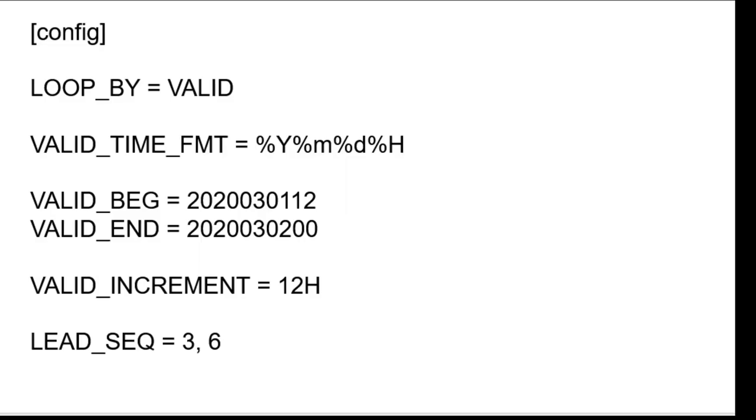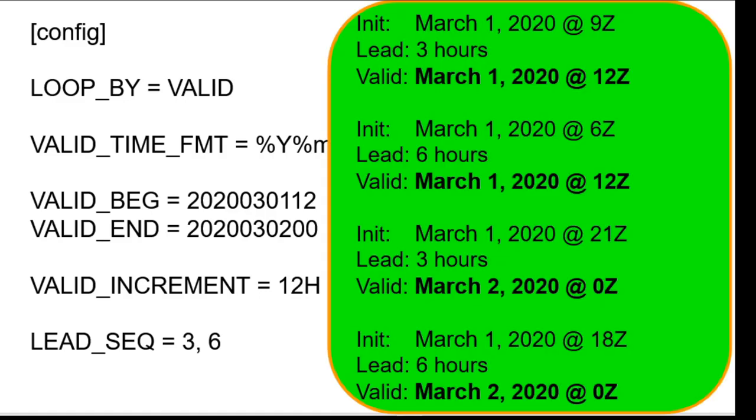If loopby is set to valid, then each forecast lead will be subtracted from the current valid runtime to compute the initialization time. Here we process the first valid time, March 1st at 12z, for the 3 hour forecast lead initialized at 9z, then the 6 hour forecast lead initialized at 6z. Then we increment the valid time by 12 hours, and process 0z on March 2nd for the 3 hour lead initialized at 21z of the previous day, and then the 6 hour lead initialized at 18z on the previous day.